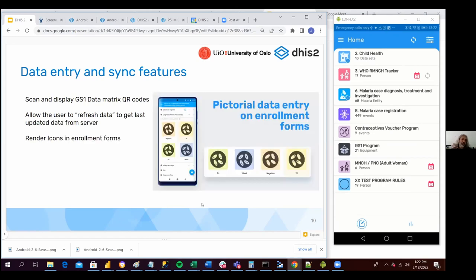Icons can also render in enrollment forms. Pictorial data entry has been a feature supported by Android from the very beginning, from the very first version. But it was only happening in the program stages — so now this is also possible during the enrollment.